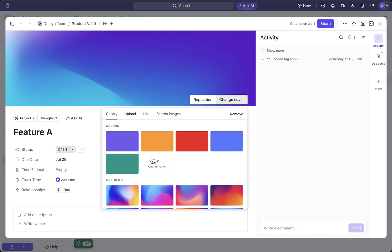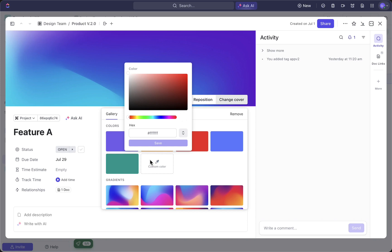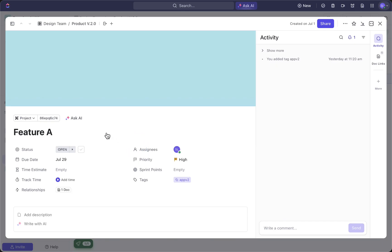Let's for example select a custom color, and then we can fill in the color code and save it. And now we have added a custom color, a custom cover to our task in ClickUp.